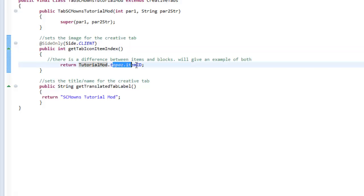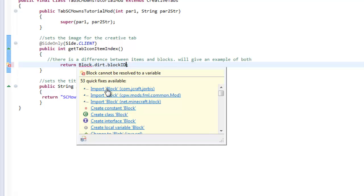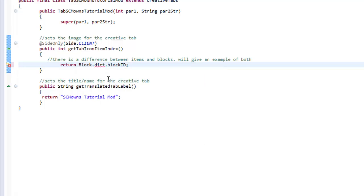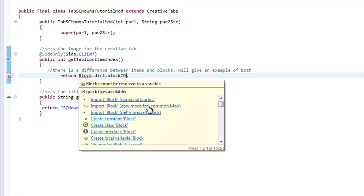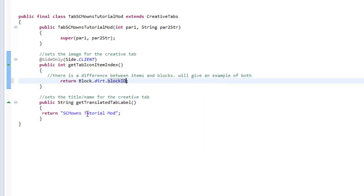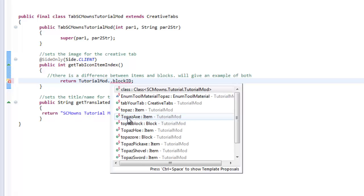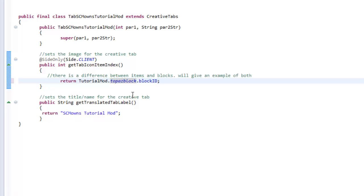If you want your sword to be spotlighted, just change this method — `TutorialMod.topazItem` — to your actual item. If you named your main class something else like 'Block', change it to `block.dirt` and change to the block ID. If it's from a different class, you'll need to import it. Make sure you import the right block from `net.minecraft.block`. I'm going to change mine to `TutorialMod.topazBlock`.